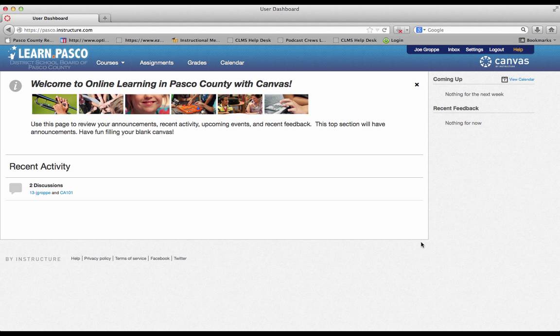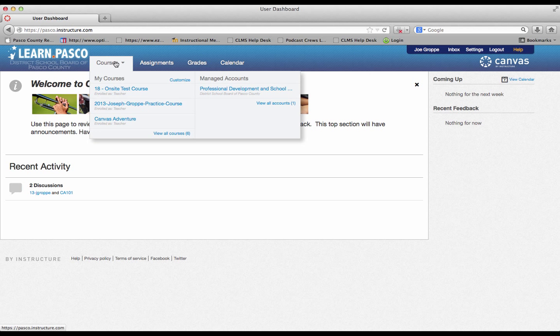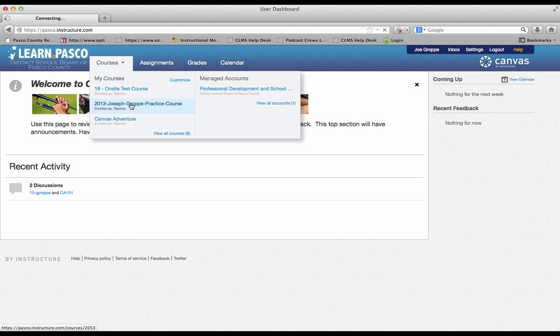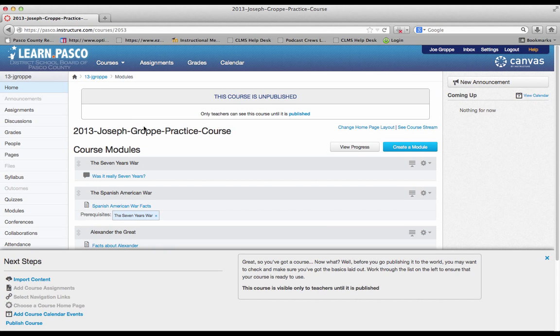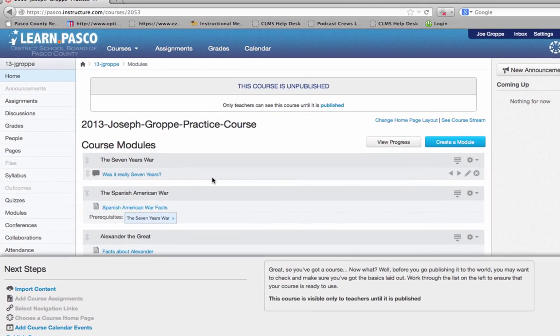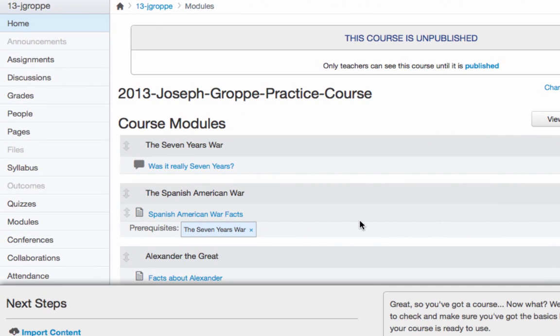The bottom portion of Canvas syllabus is auto-compiled from your assignments. So, let's pick our course. From here, I'm going to click on syllabus.